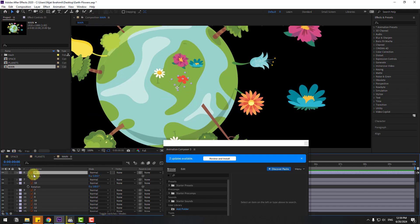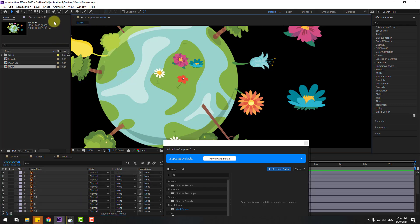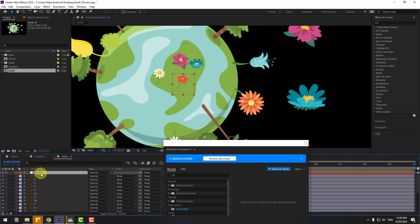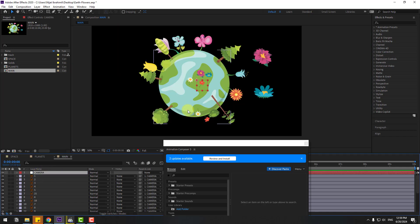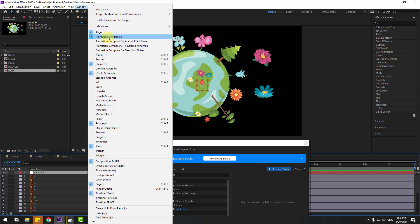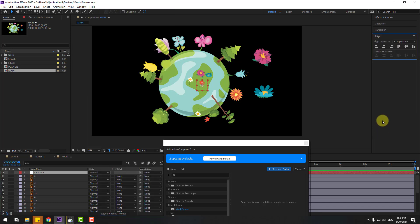Now let's create a fake camera movement. Go to Layer, New, Null Object and rename it 'camera'. Hold Ctrl and double-click the pan-behind icon to move the anchor point to center. Click the pan-behind tool, go to Window, enable Align, and click to move the null object to center.